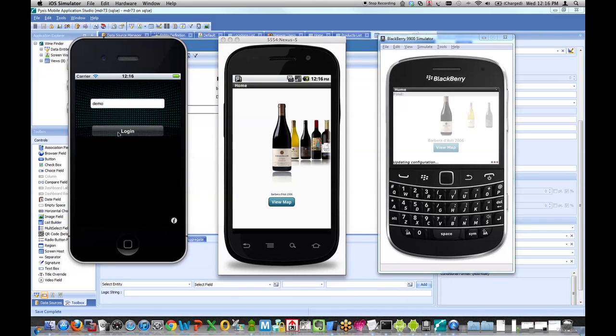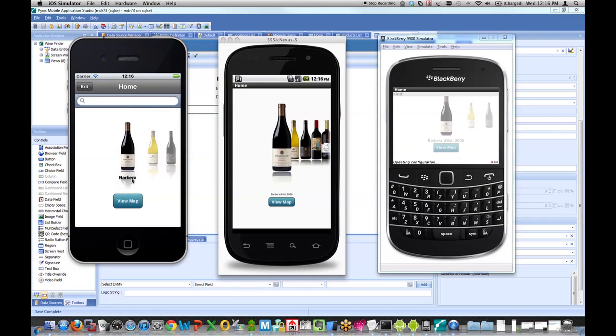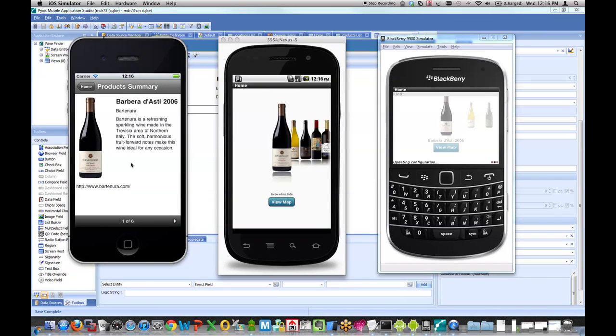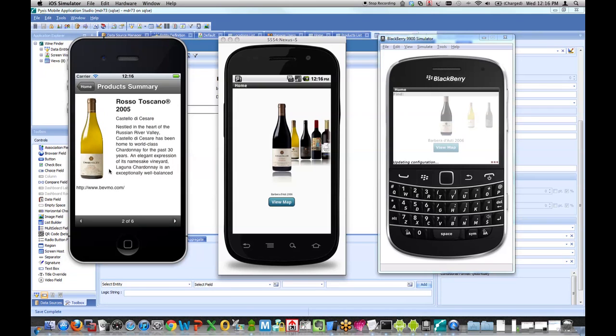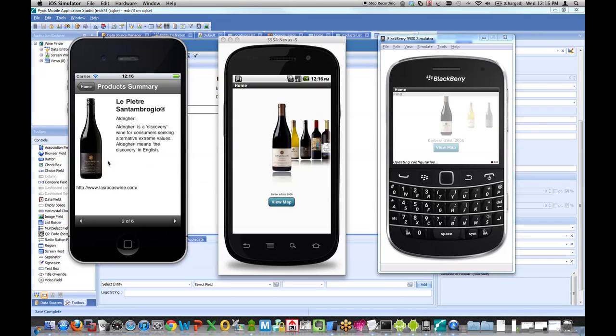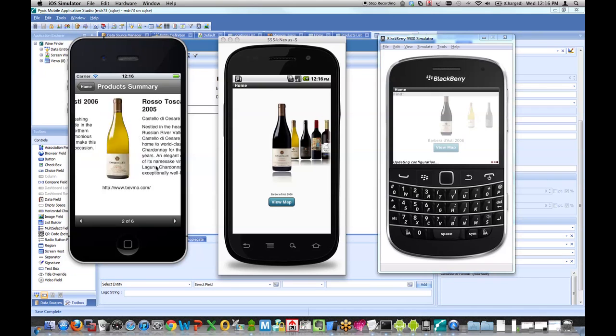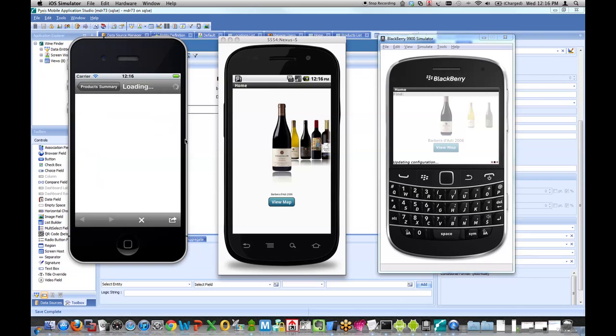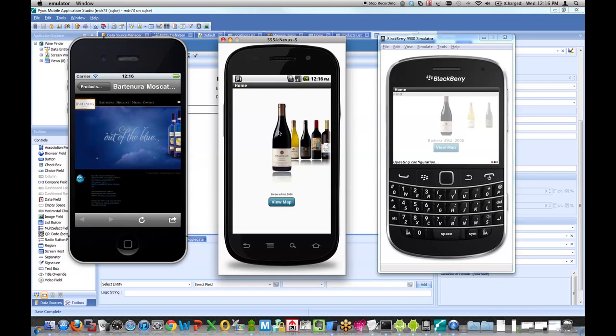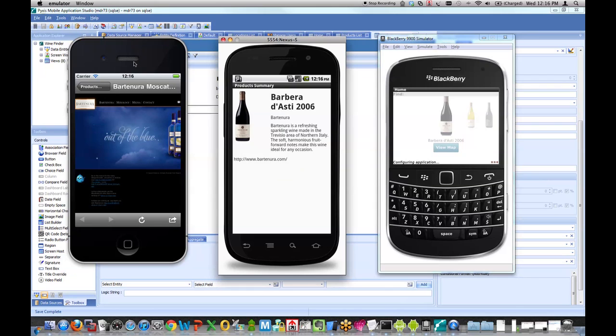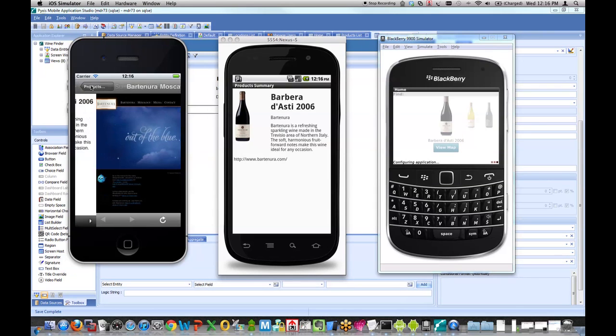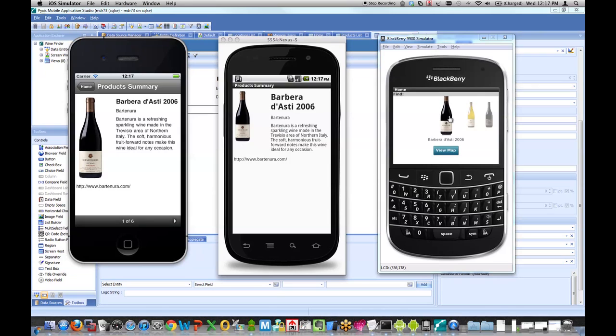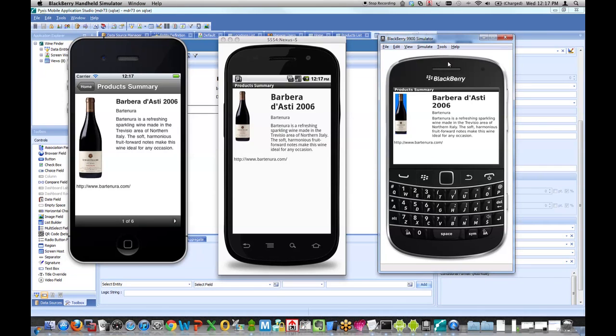Because we're not compiling software, we're not generating code, there's nothing to reinstall. So here I click on my wine bottle, get to a product summary screen, nicely formatted. I can swipe through to go to next and previous records. I can click on that link, and I'm brought to the website for that product. You can see it as well on Android. And finally on the right, you can see it on BlackBerry. I click in, and we see the details for that product.